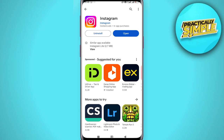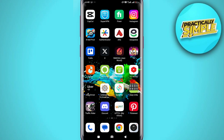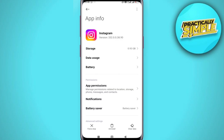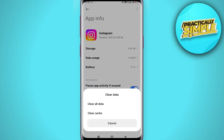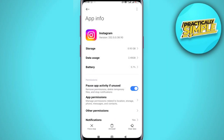Step three: clear the Instagram app cache. Just tap and hold on your Instagram application, go to the App Info, tap on Clear Data, and tap on Clear Cache, then tap OK. This can help refresh the app and potentially fix the issue.